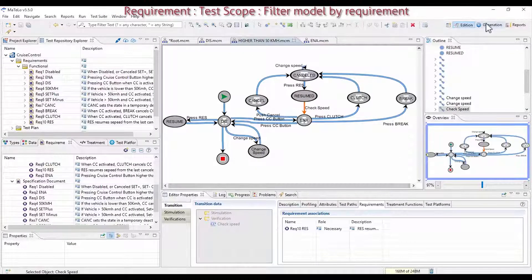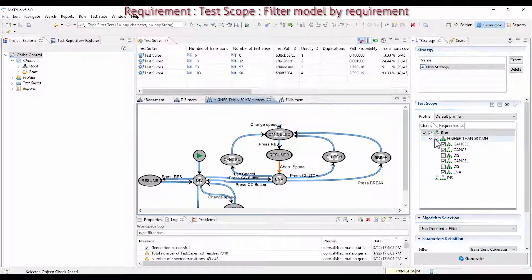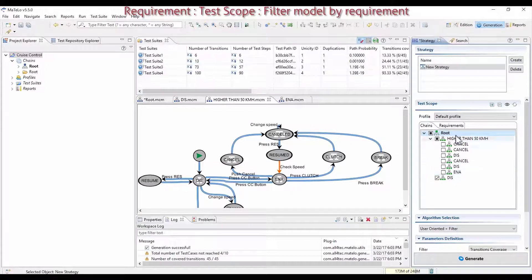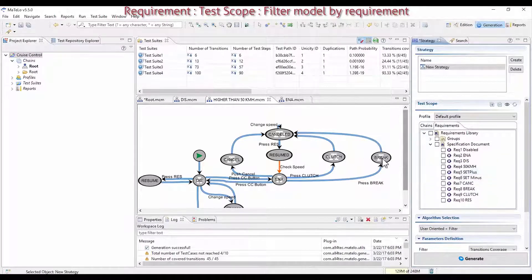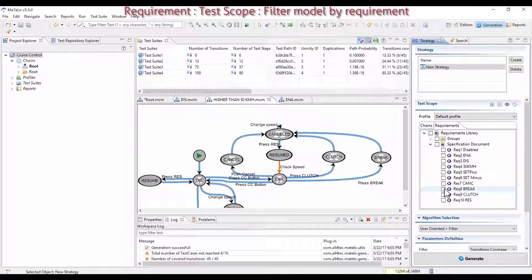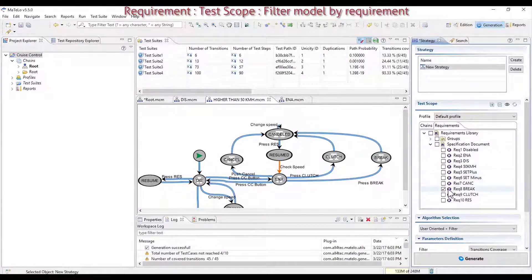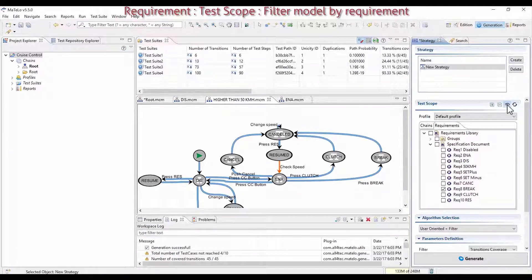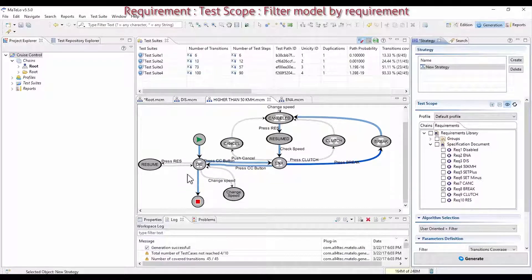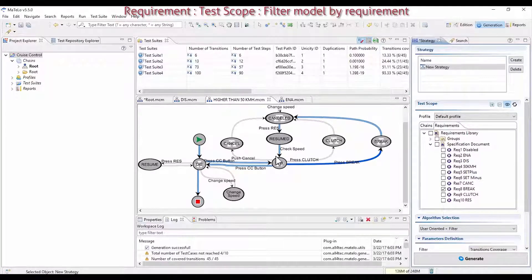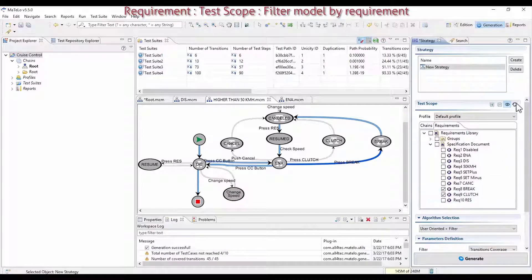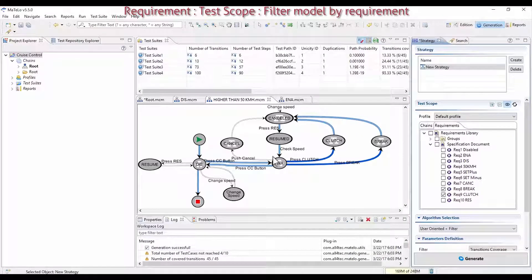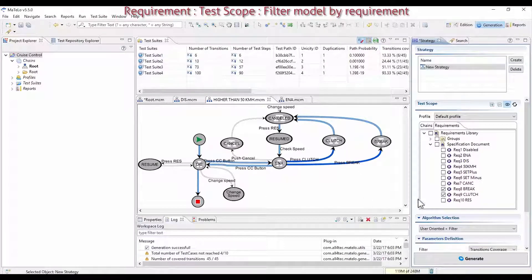You can also filter the part of your model on which you don't want to pass, either unticking the macrochains in the chain view or directly selecting the requirements you want to cover. For example, choose one requirement, brake and clicking on the preview button. You can see the filtered model with the prerequisites which make sure you cover this transition. You will get a smaller model. Select Clutch, click on Refresh and displayed in blue. You can see the possible paths in the model.